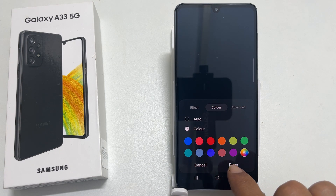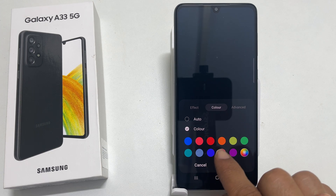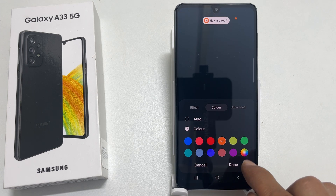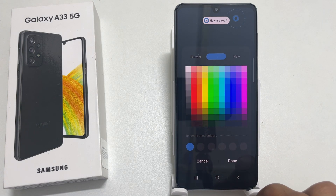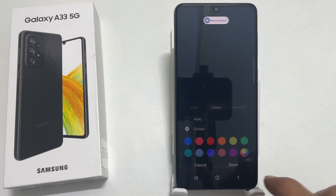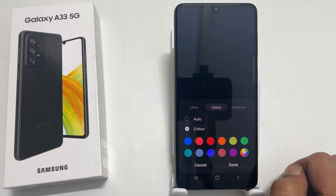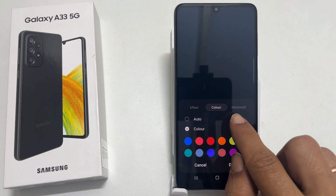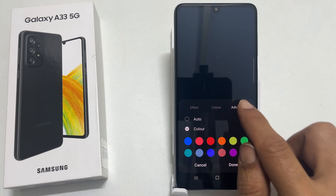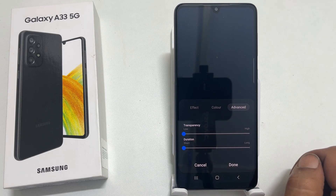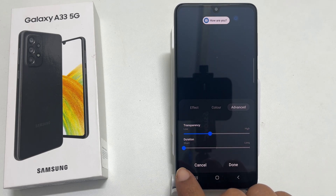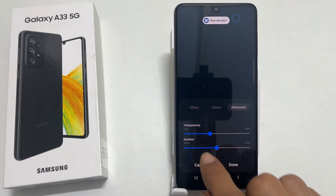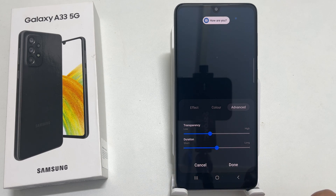You can further customize the edge lighting effect by tapping Colors. Here you can choose different standard colors or utilize a color picker to select the one you want. Under Advanced, you can change transparency and duration by moving the slider. Save the settings by tapping Done.